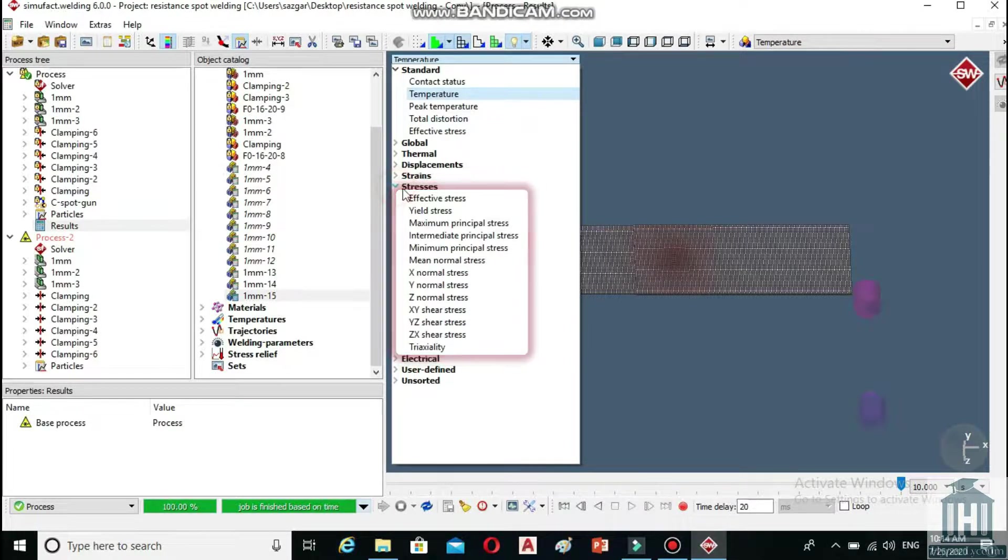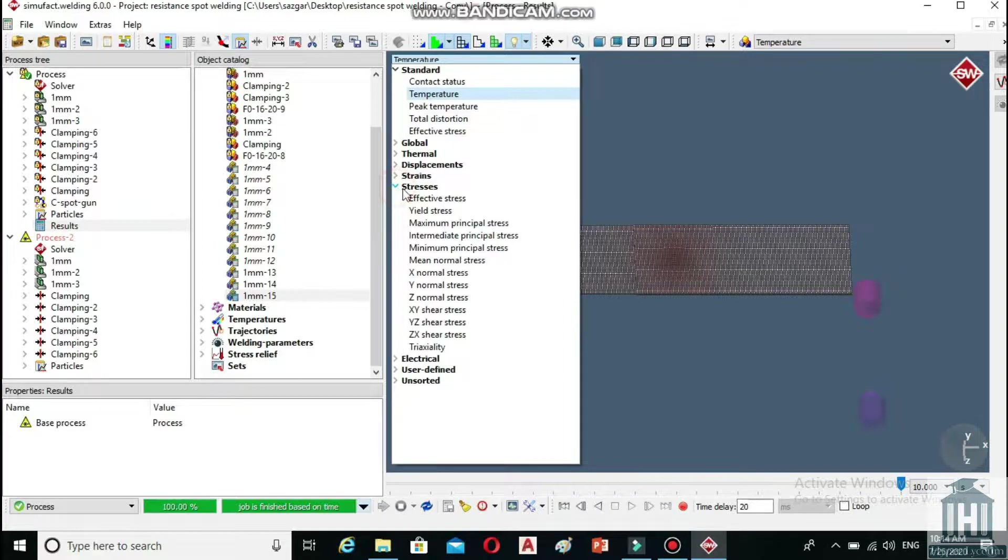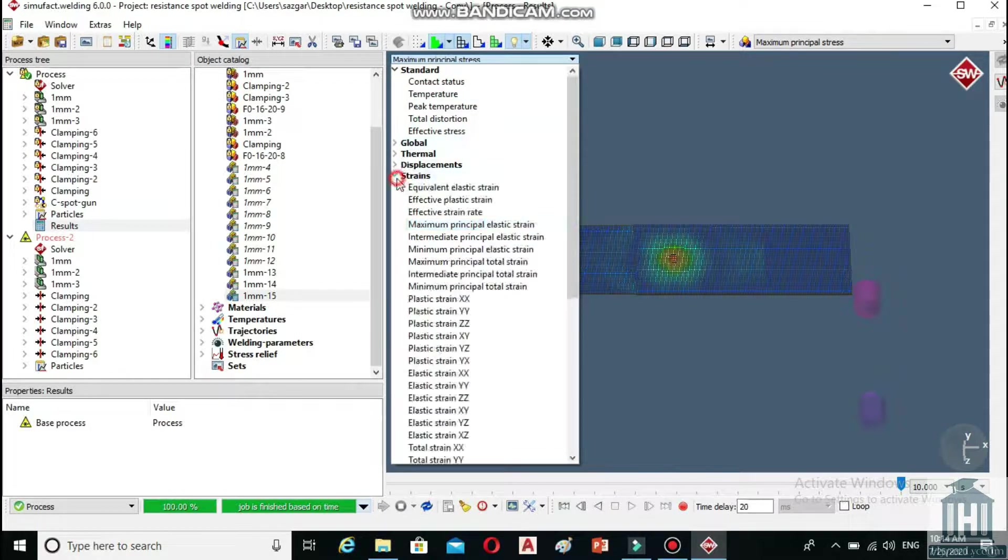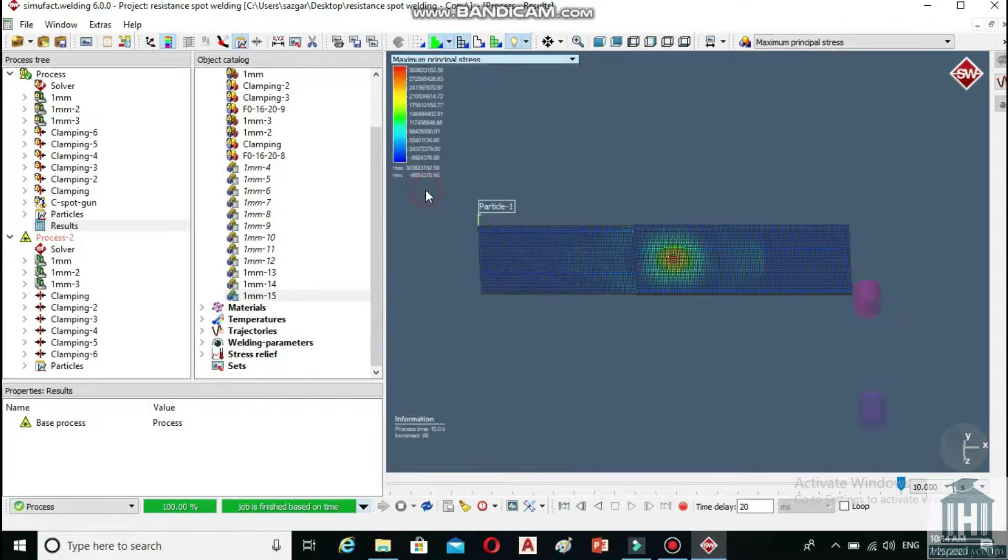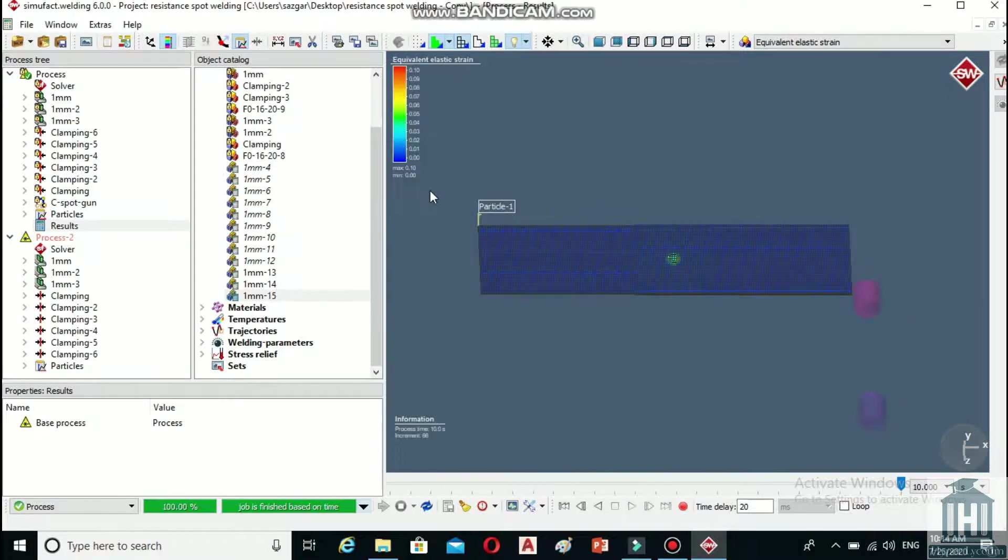Now, if you want to see the results for the equivalent elastic strain, you can simply find it under the strains heading and the results will be shown on the process window when you click on it.